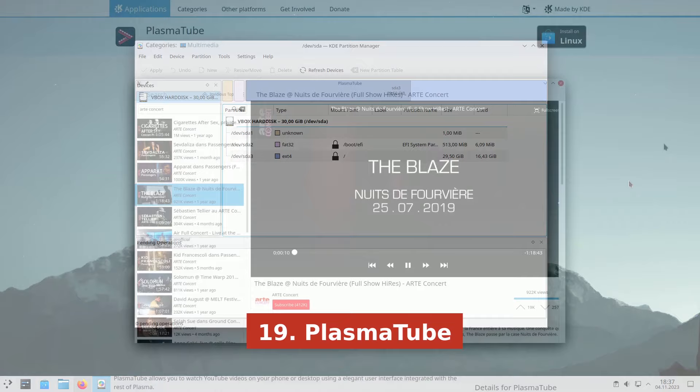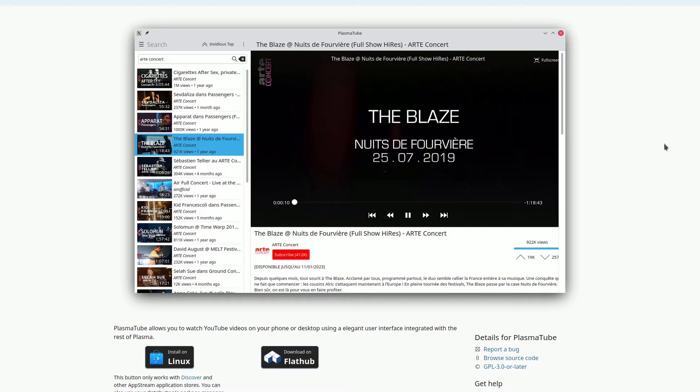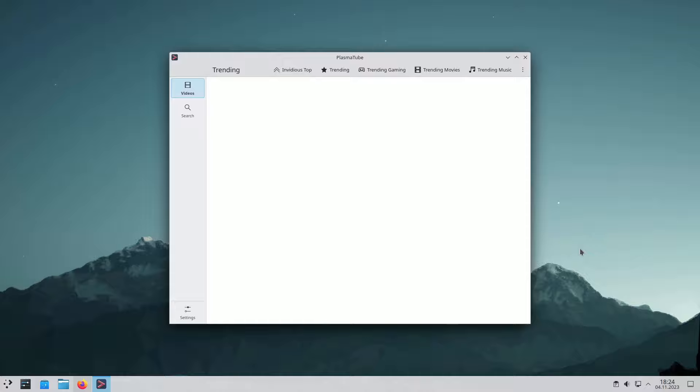PlasmaTube is a desktop client for YouTube, created with Qt Multimedia and YouTube BL. This application allows you to watch videos and explore YouTube on your computer. It also includes extra features like text searching and playlist subscriptions. You can access standard YouTube features like view counts, descriptions, and playback controls.